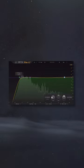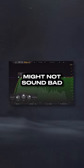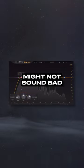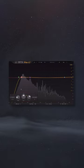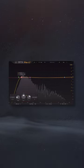That said, this small boost to the lows might not sound bad, so we shouldn't consider it something that's always a problem.